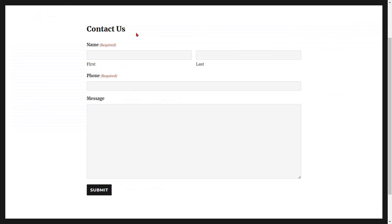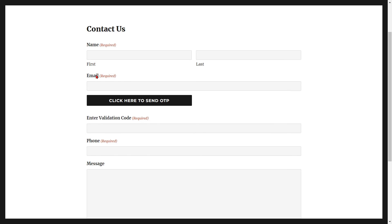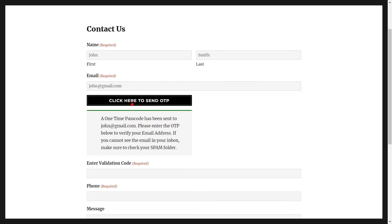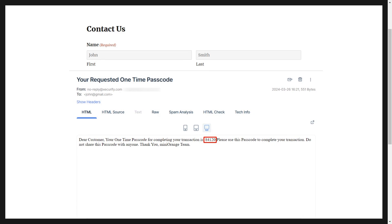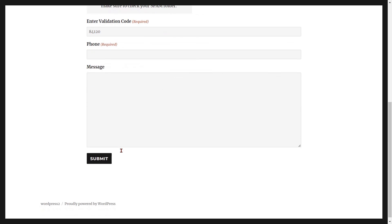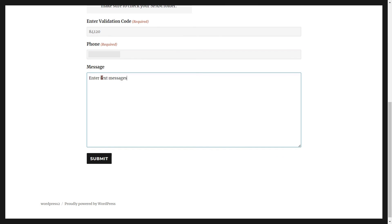Go to the Gravity Form and refresh it. You can see the added email verification fields. Fill out the form details for the respective fields. Enter your email ID, then click on the Click Here to Send OTP button. Enter the OTP that you received in your email in the verification code field. Enter your mobile number with your country code. Then click on the Submit button to send your form. You have successfully verified your email on the Gravity Form.